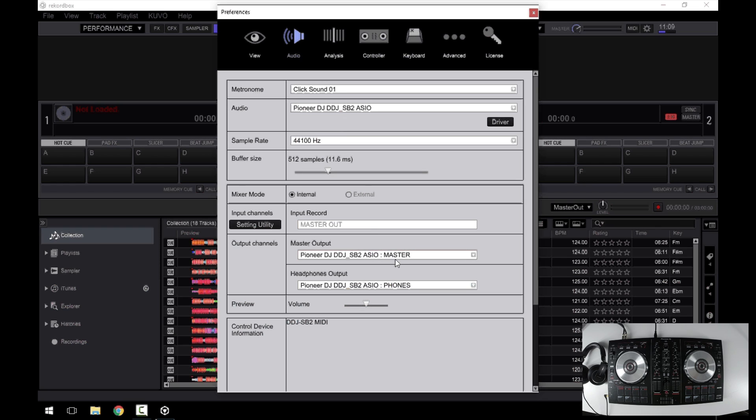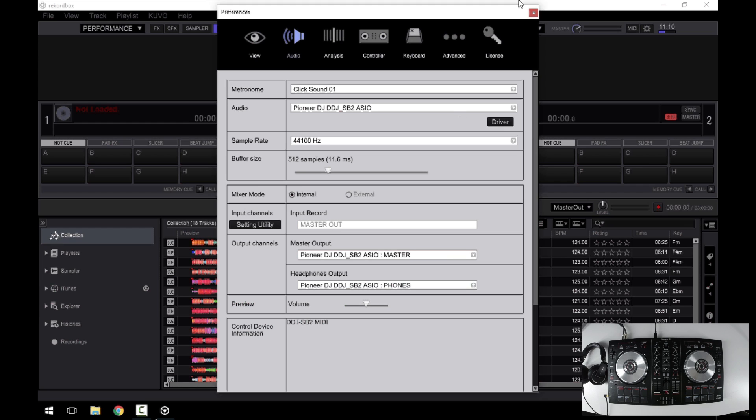You'll see that the ASIO is selected in the audio section. The audio outputs have been configured for the master and the headphones. The master output has been selected automatically for the recording, so there's really not much else to configure here.